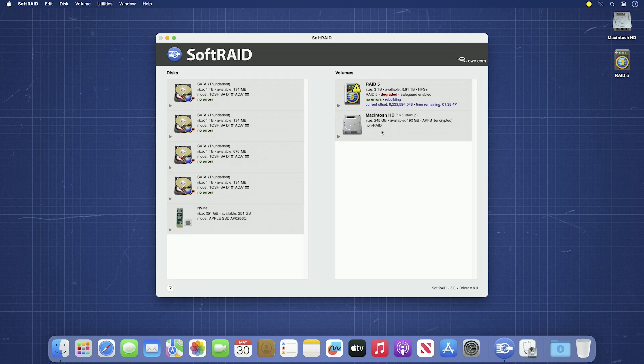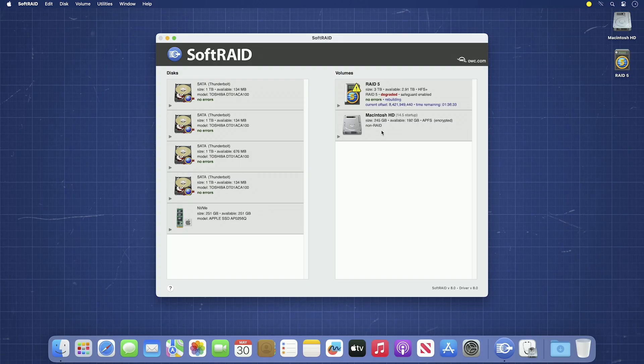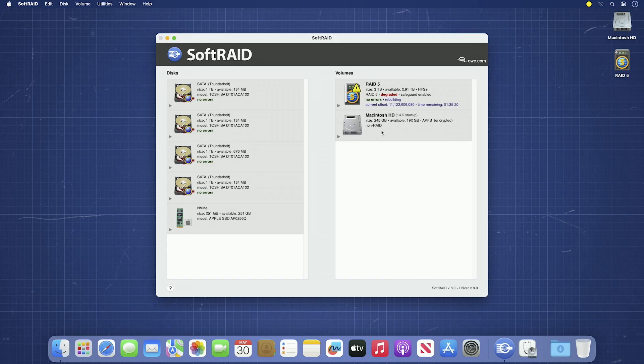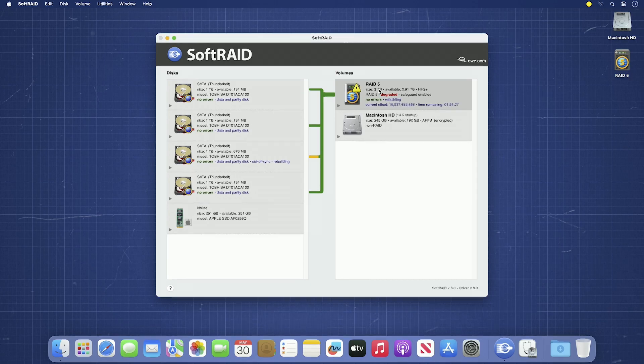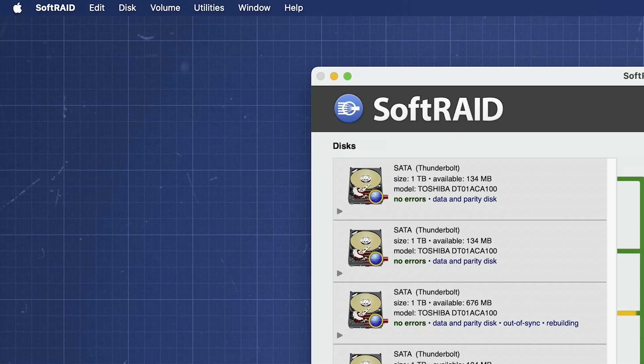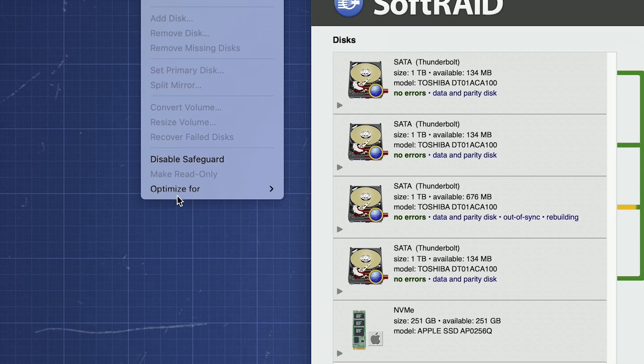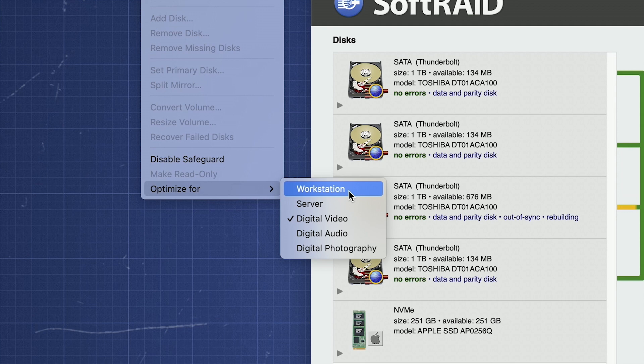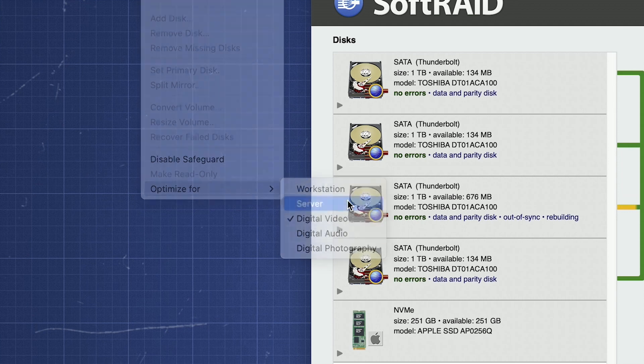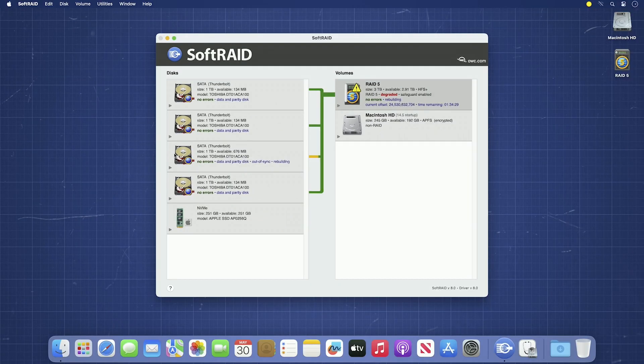If necessary, you can still use the RAID volume, though performance may be slightly reduced during the rebuild process. If you need to, you can even shut down your computer and the rebuild will resume once you restart. If your volume is taking an exceedingly long time to rebuild, you can try setting your RAID's optimization to one that has a higher rebuild priority. Select your RAID in the volumes column on the right, then go to the volume menu, all the way down to Optimize For, and select either Workstation or Server, with the latter of the two having higher system priority, and therefore the fastest. Then it's just a matter of waiting.